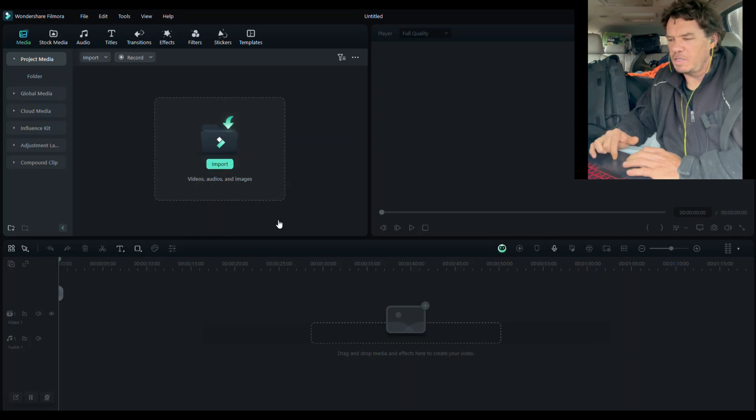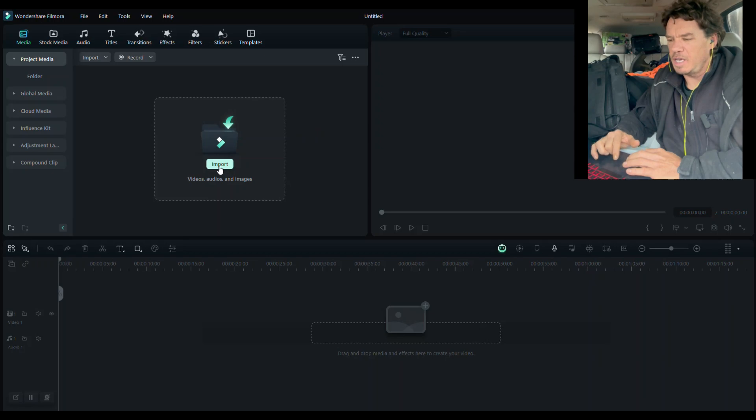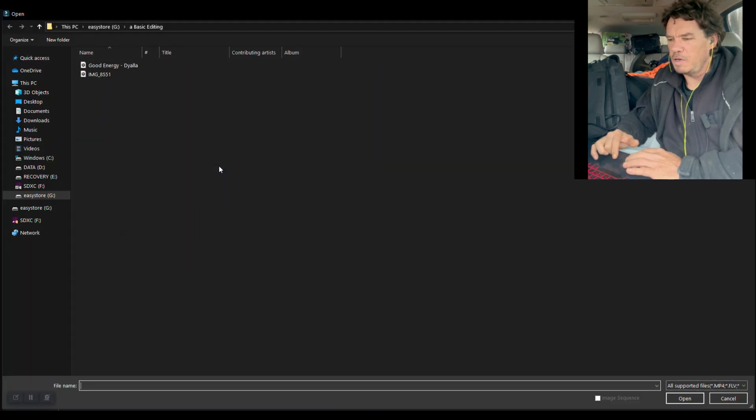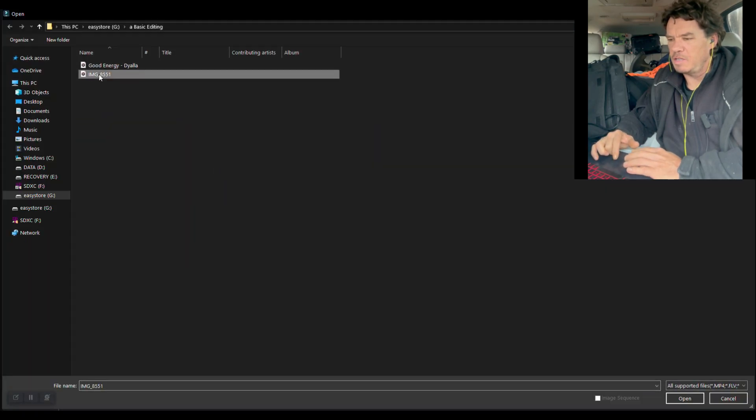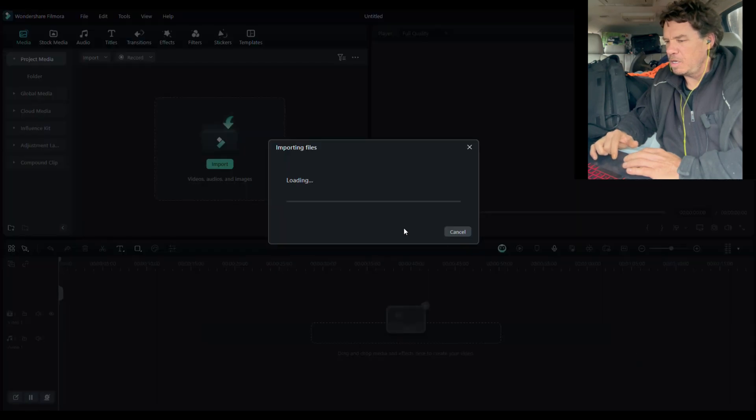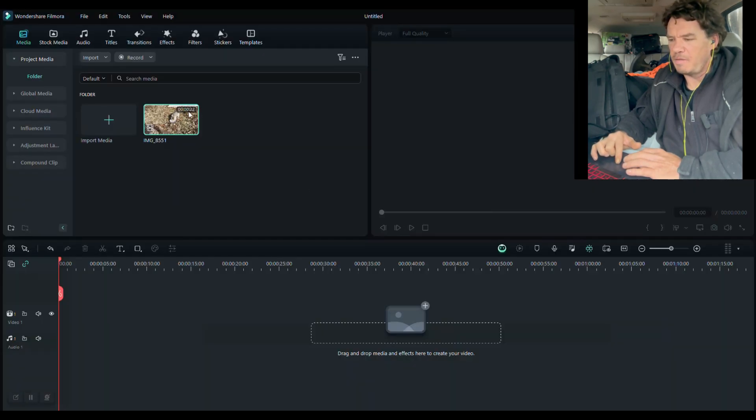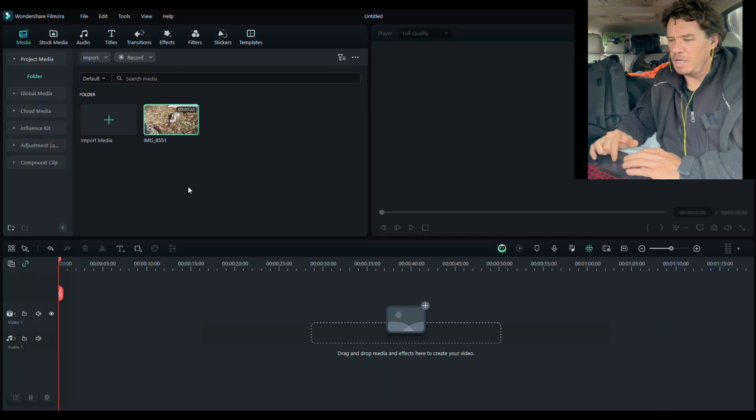You just hover over this. This is where the media goes. And just click import. And this is the video that I'm going to do. And there we go. It's importing files. And now we have our video in here.